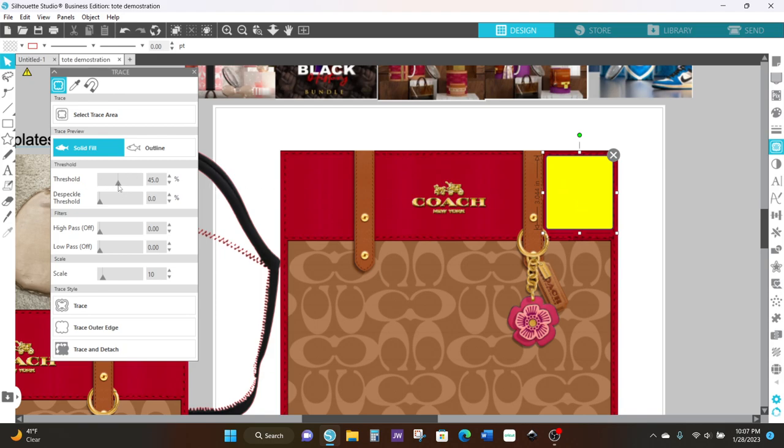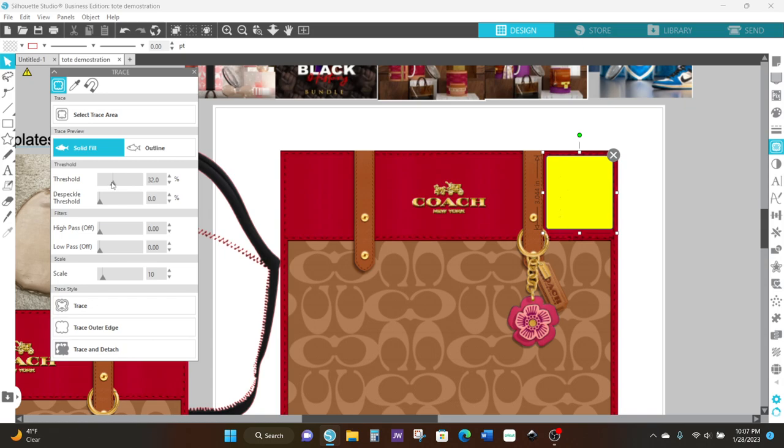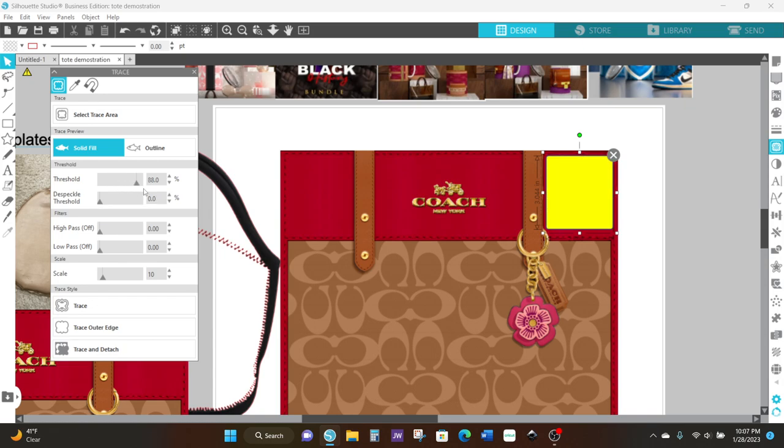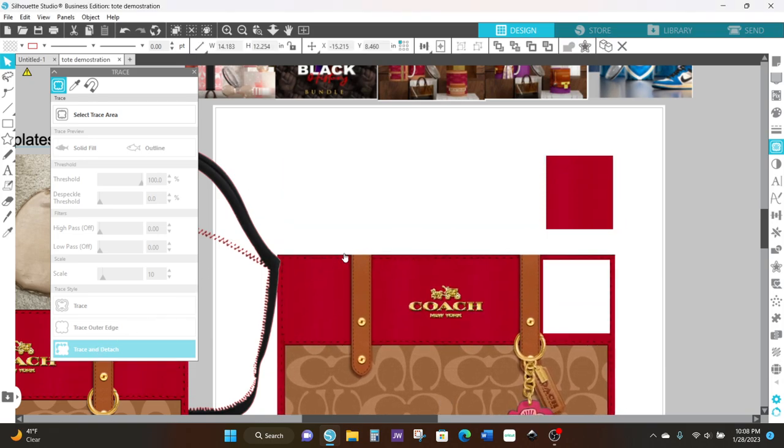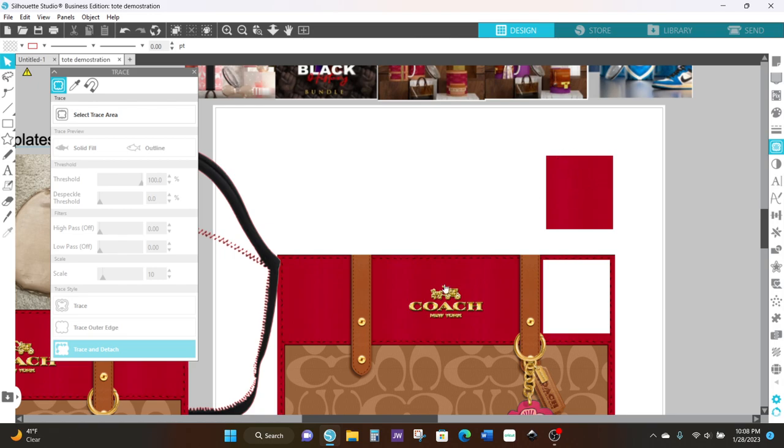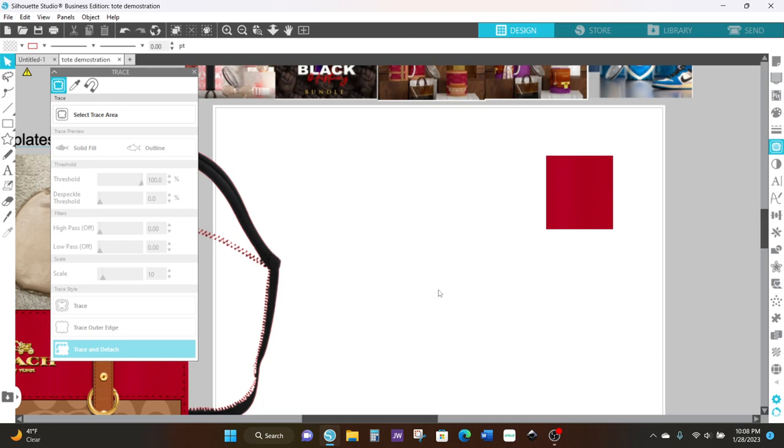Now it turns into a solid yellow. If you chose trace and your threshold looks kind of light or scattered, you've got to pull this all the way to the right so that you get a solid box. Once you get that solid box, you're going to come back over here to trace and detach. Now if I click on this and move this out of the way, you have this little square right here and that's all you need.